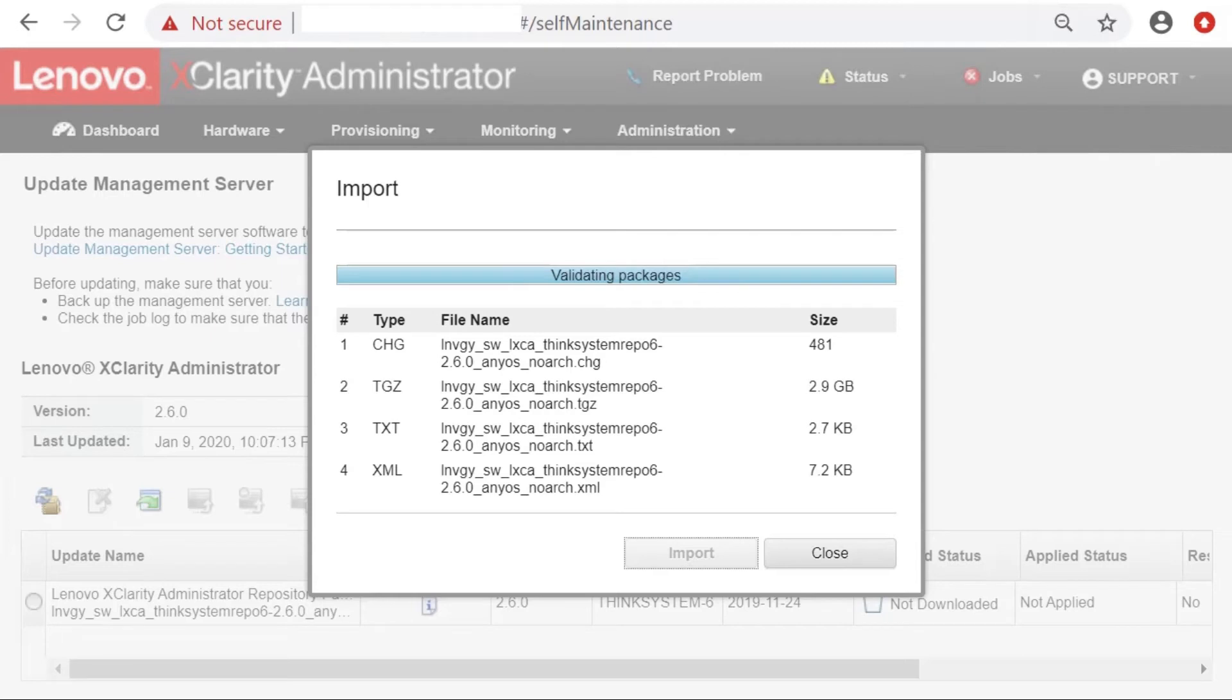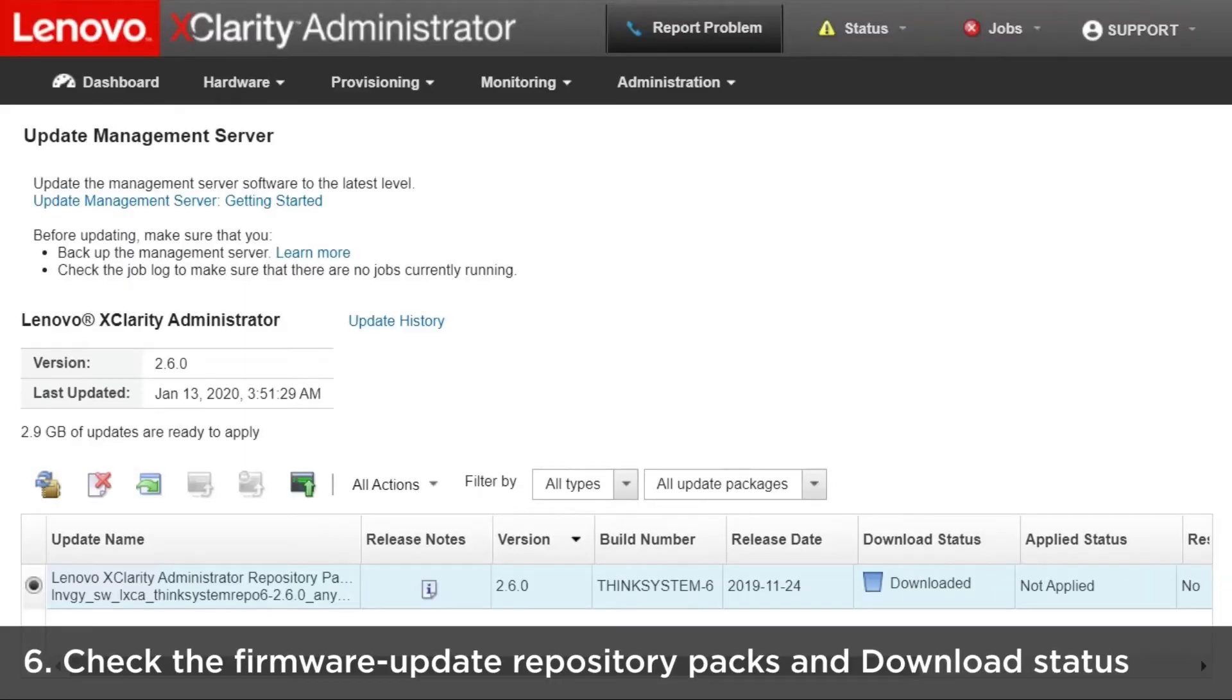When the import is complete, the firmware update repository packs will be listed in the table and the download status for each update will be downloaded.